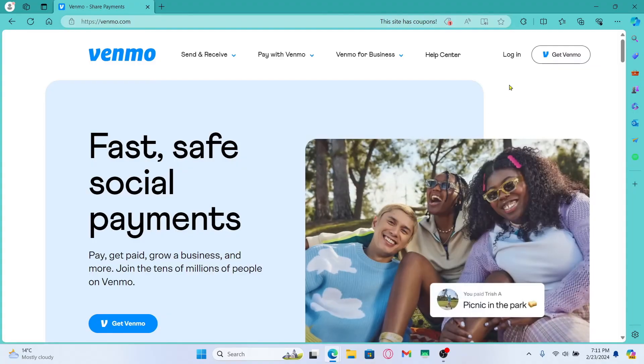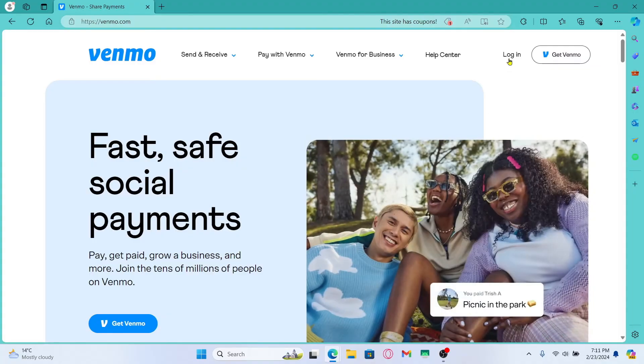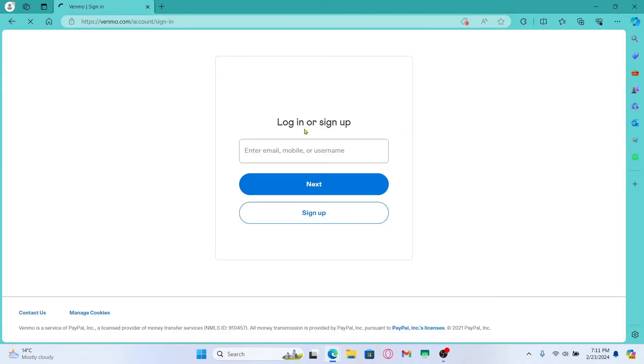First of all, log into your account by clicking on the login button at the top right corner and once you are in the login portal, you can enter your email address, your phone number or your username and tap on the next button.